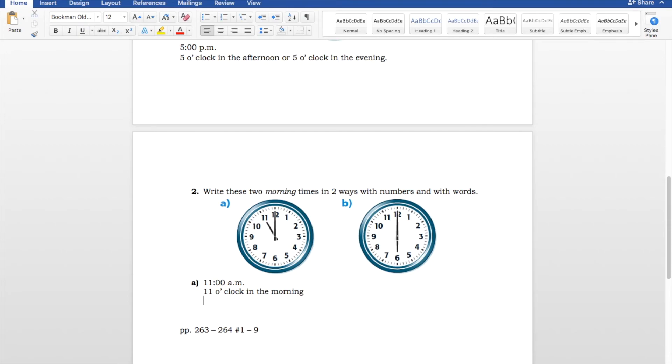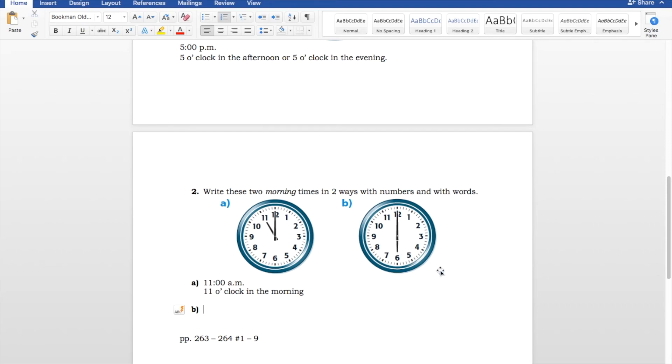Let's take a look at B. So, our big hand is on the 12. Our little hand is on the 6. So, we know that this is 6 o'clock. We also know it's morning time, so it's going to be AM, not PM.